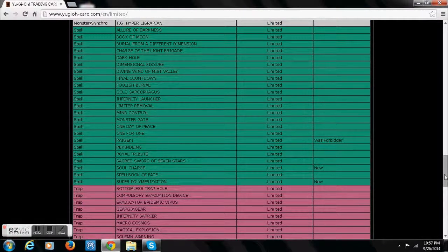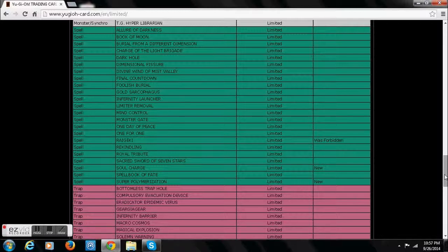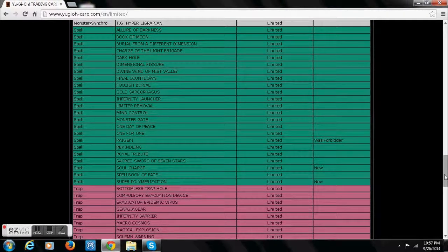Raigeki at 1. I don't approve. I just want to start Dark Hole at 2. Dark Hole at 2 versus Raigeki at 1. Way better. Soul Charge at 1. I can see that.